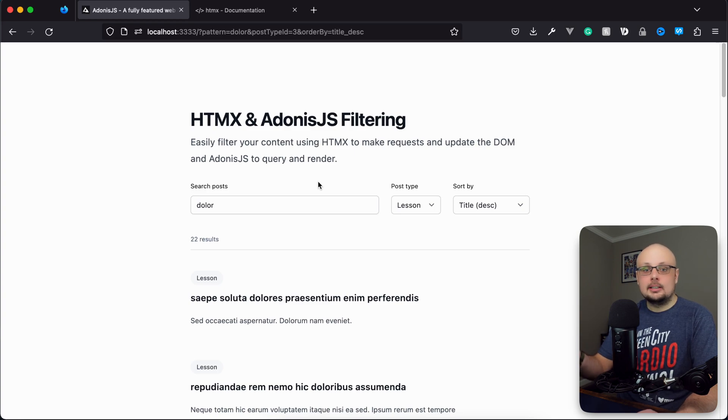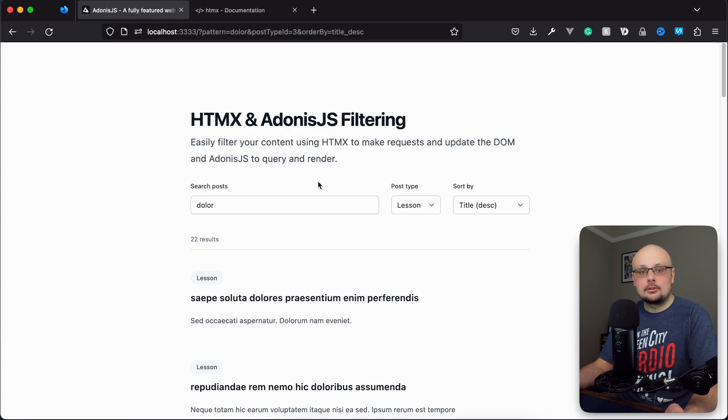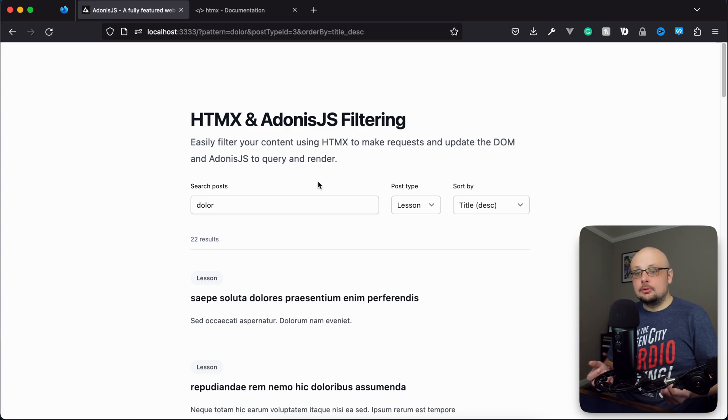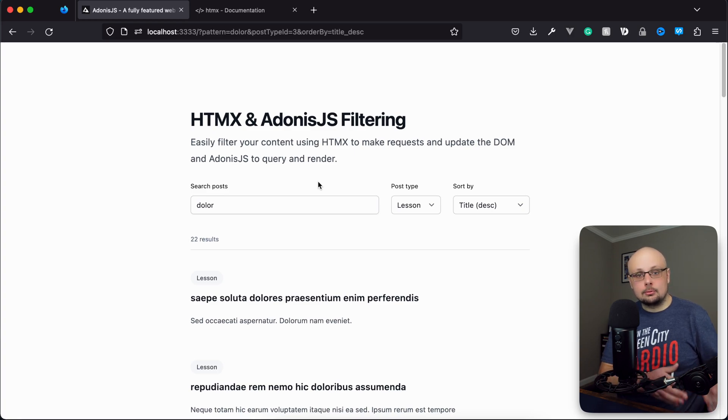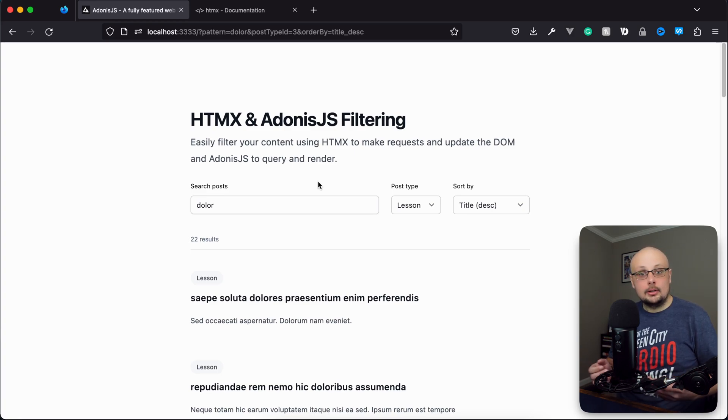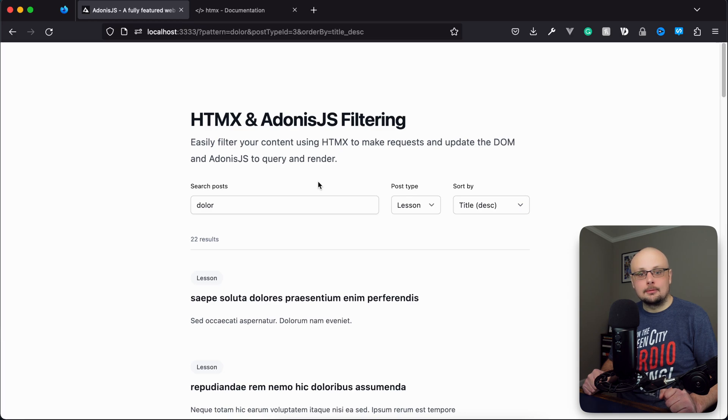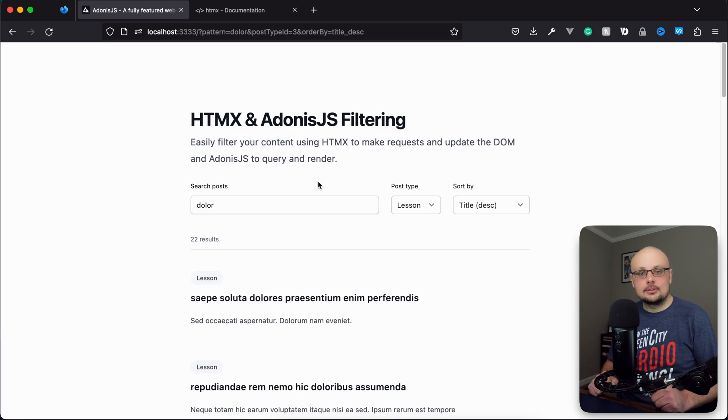And now we have the complete circle of our filter system using Adonis.js and HTMX. Hopefully you learned something new with this series. If you like this format of shorter lessons with more honed topics, let me know down in the comments and I'll be sure to keep that in mind for our future series. Thanks for watching everybody, and I'll see you all in the next one.